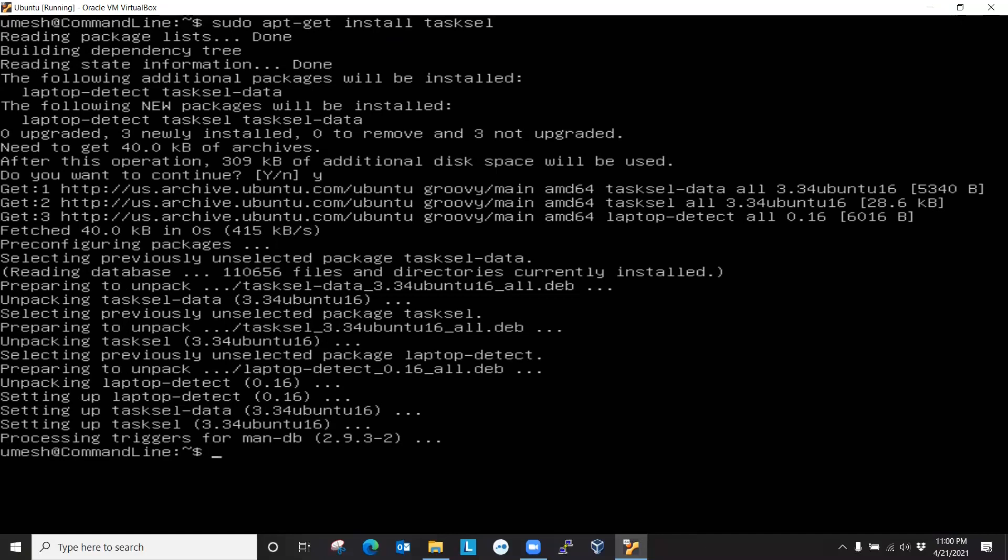So next step would be installing a display manager, which takes care of loading desktop environment and also authenticate users in GUI environment. And we're going to install the default display manager, which is gdm3.